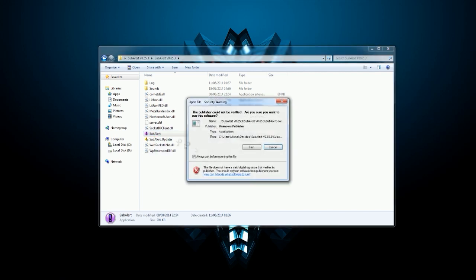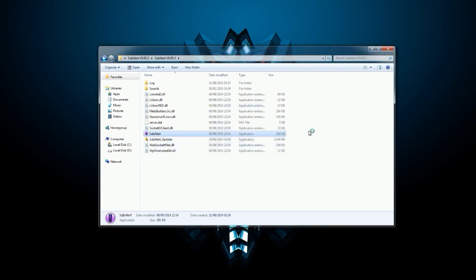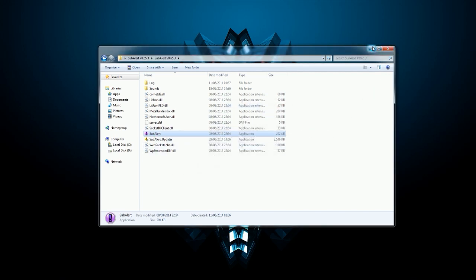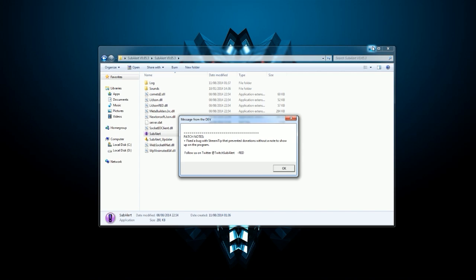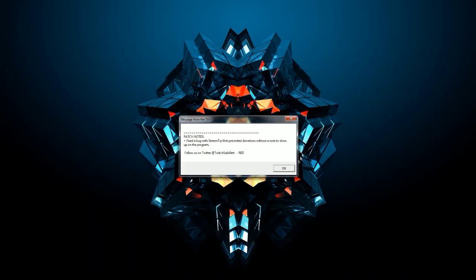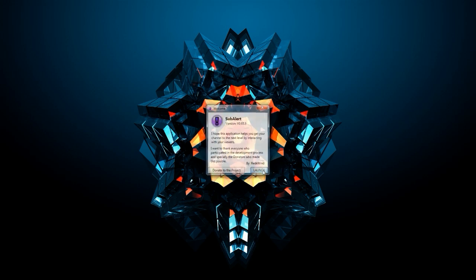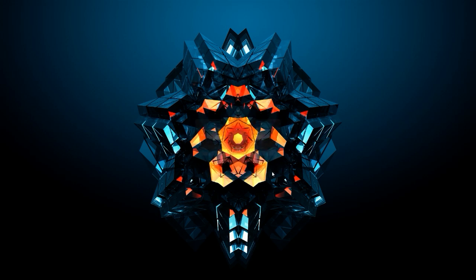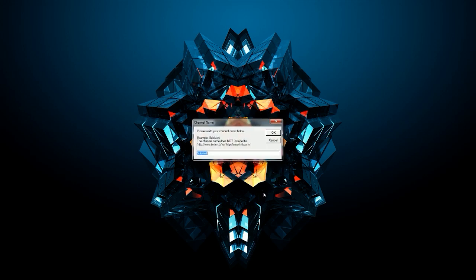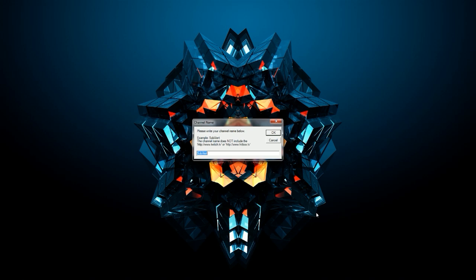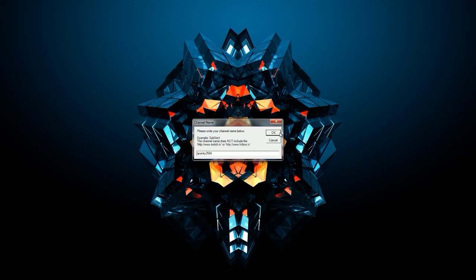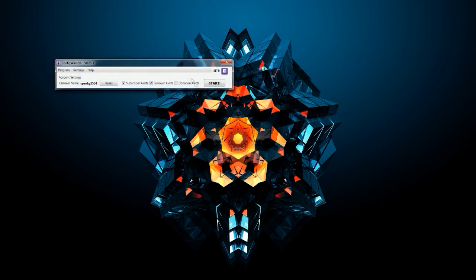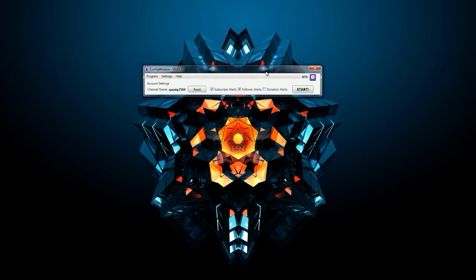You will have something like this, it's called SubAlert. You want to open it up and run the program. The first window you will see is your name, so I will put my Twitch TV name and click OK.